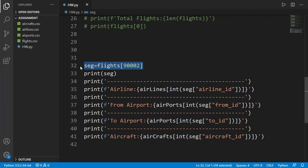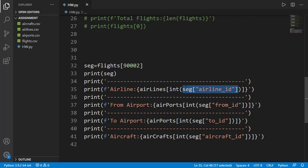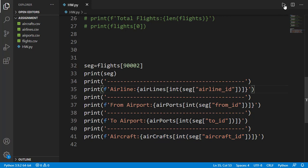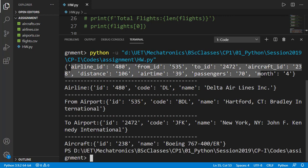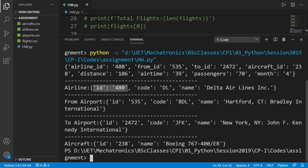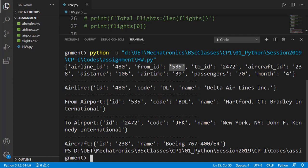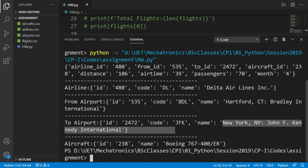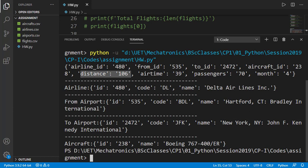Let me just show you one sample flight data and the corresponding data from the other databases. Here I have taken one data segment from the flight list, then I am picking the corresponding information of the airline from the airline list. The index for the airline list I am providing is the value of airline ID from the flight segment selected. Similarly, I am printing the information of the two airports and the aircraft from the corresponding list. This is the flight information — the airline ID is 480, and here we get the detail of airline ID 480, which is at index 480. The airline is Delta Airline Incorporation. Then this from ID is the ID of the airport, which is 535, and here is the detail of that airport — Hartford CT Bradley International. Similarly is the information of the destination airport and the aircraft detail. We also have the information of distance, airtime, total passengers, and the month of this flight segment. You should know the shape and the connection of the complete database before you do tasks on it.